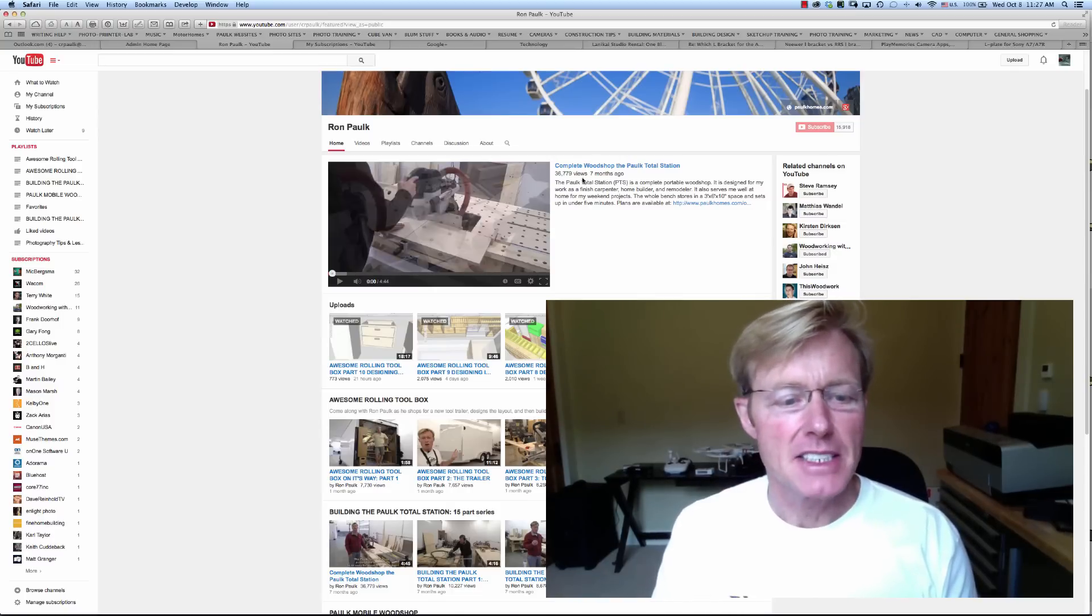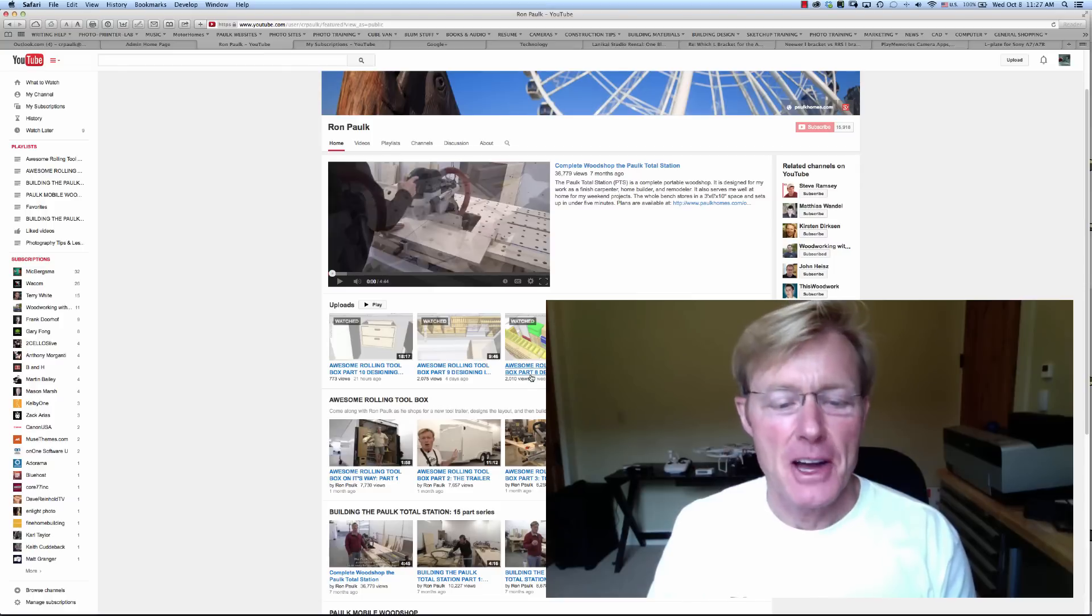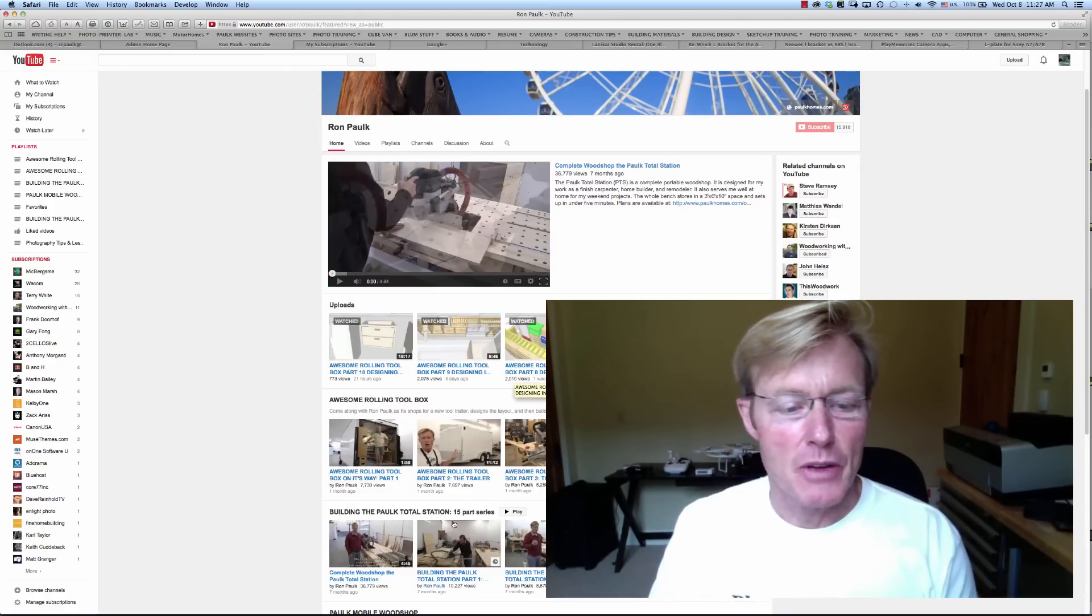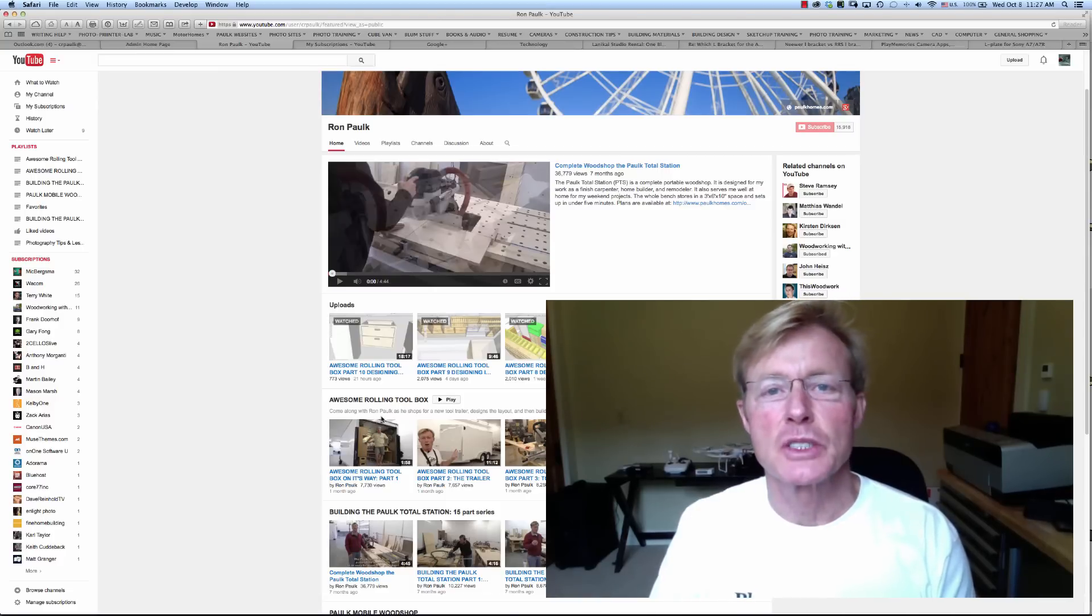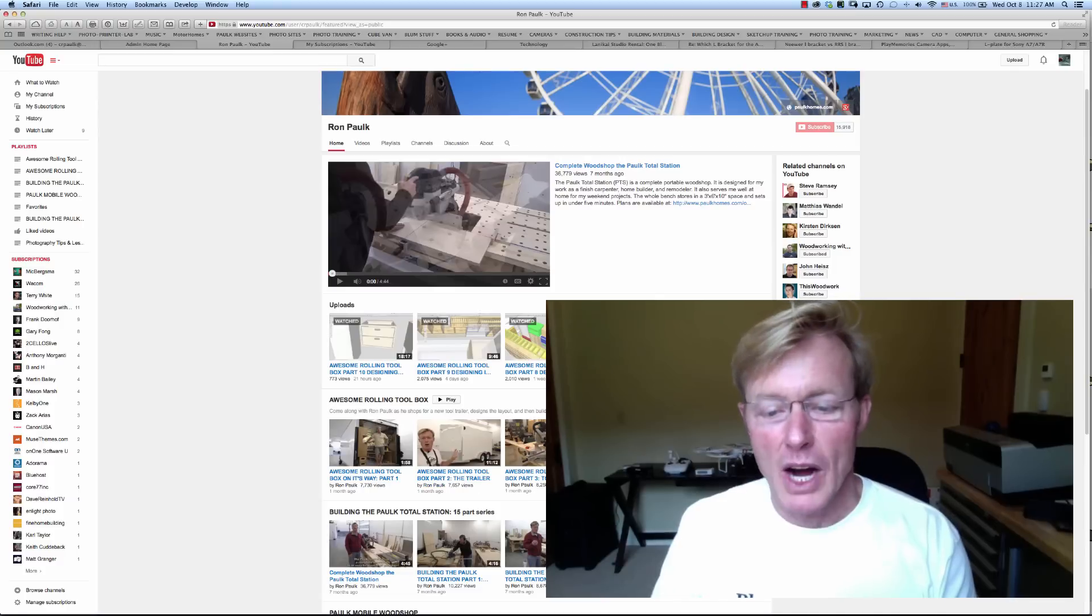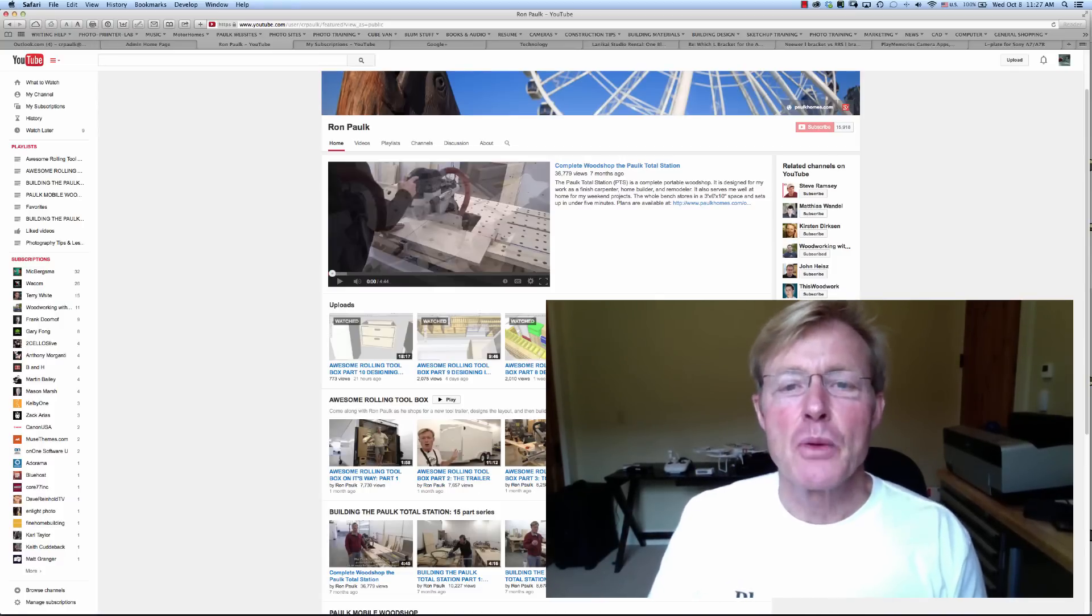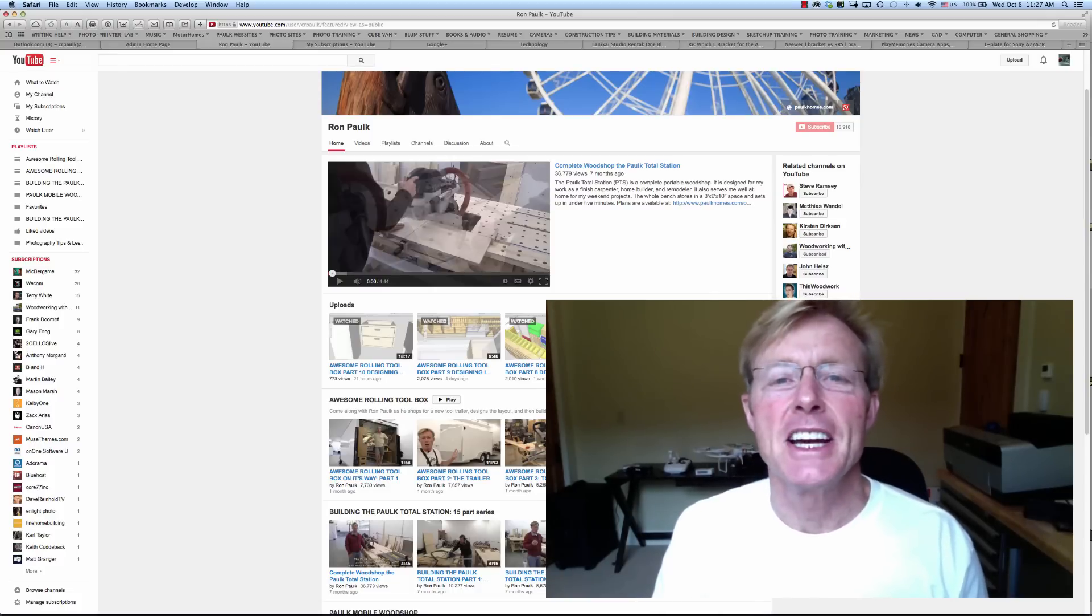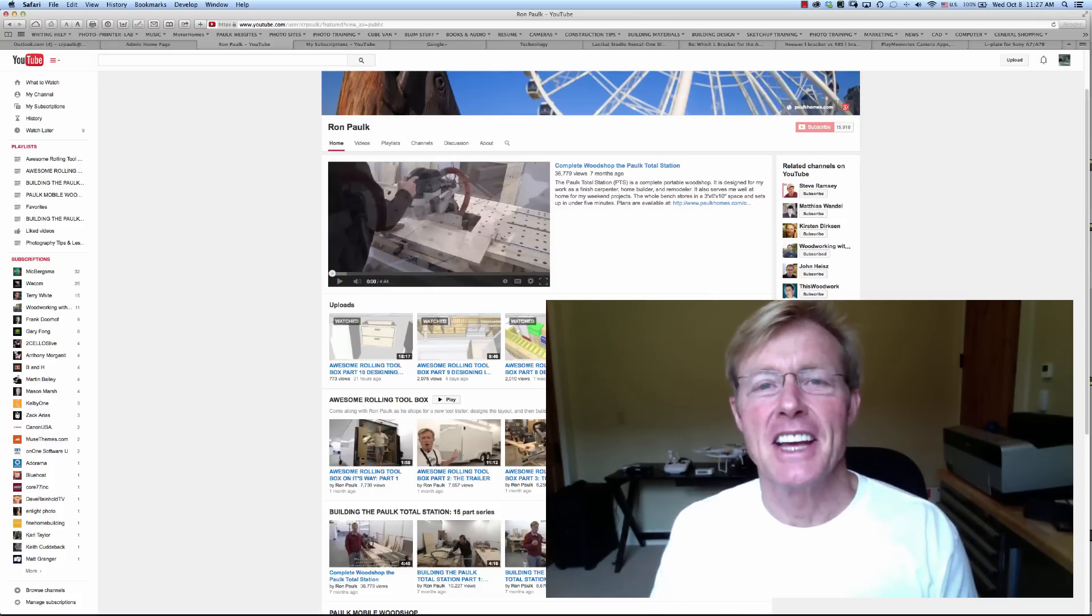Just a reminder to all to subscribe to my channel. This is what you'll have access to, close to 80 videos and adding all the time. You'll have the playlist, so if you want to follow through with building the Awesome Rolling Toolbox or building the Total Station, you can just click into these playlists and watch away. Also, remember to share it on your social media and with your friends. I really do appreciate that.